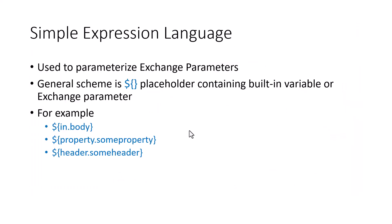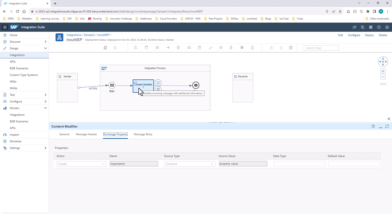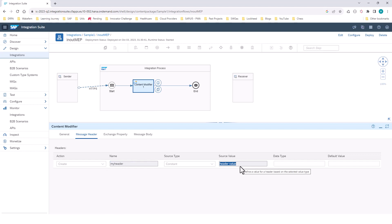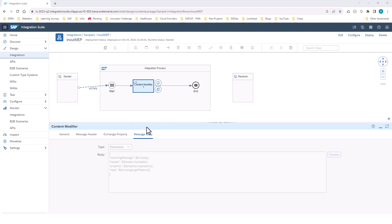Let's have a quick demo. In my integration flow, I have an in-out iFlow with an HTTPS adapter that triggers it. Using the content modifier, I'm changing the header — creating a new header called myHeader with a value called headerValue. I'm also adding a new exchange property. In the message body, I'm using the simple expression language to retrieve the incoming body and then modifying the message. Because this is in-out, once it reaches the end, the entire message is sent back to the sender.